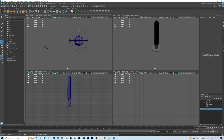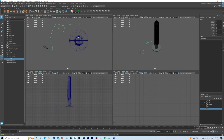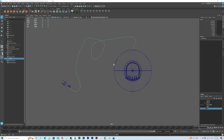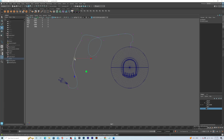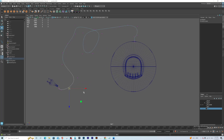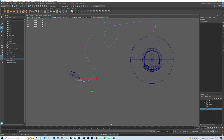Starting from the top view, you just start clicking to place points. You can make it as organic as you want — just drop the points like that, and press Enter when you are done. Once you finish, maximize the top view, then right-click and begin to adjust the points.